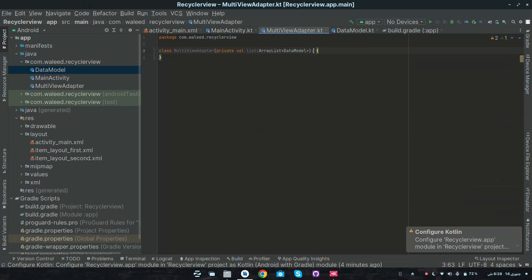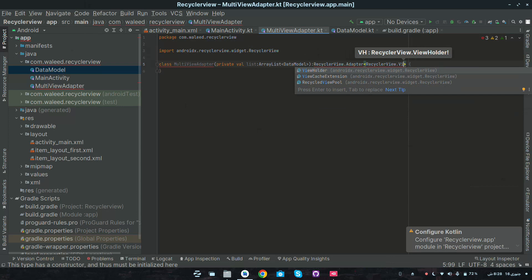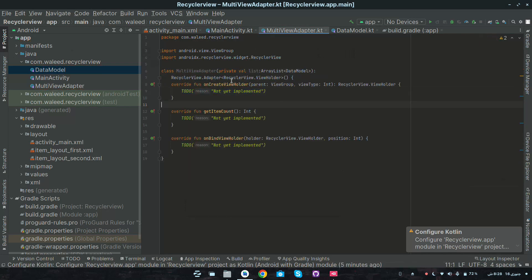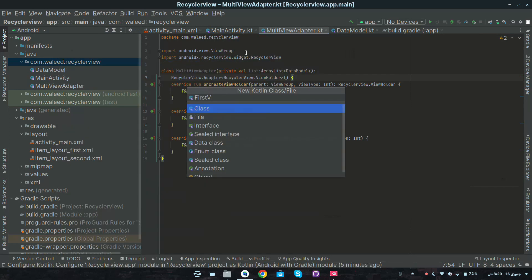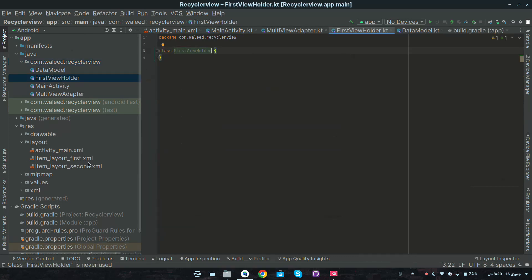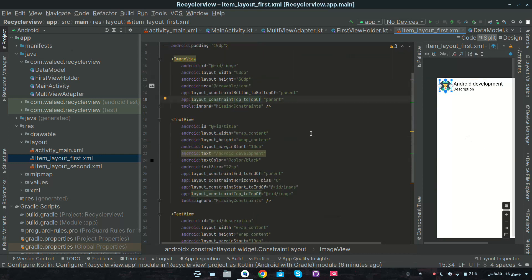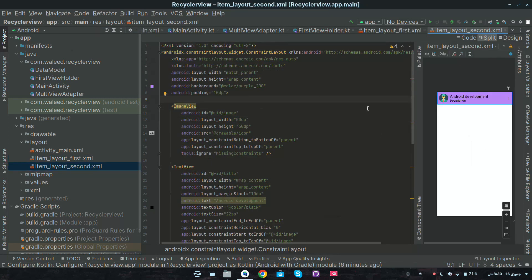Extend the adapter to RecyclerView dot Adapter of RecyclerView dot ViewHolder. Change it to a constructor and then alt+enter to implement methods. Now we have implemented onCreateViewHolder, getItemCount, and onBindViewHolder. Before working further, let's create the view holders: first view holder and second view holder. I have created the item layouts. You can see the first item layout has a picture, title, and description. The second layout has a background color and a menu icon on the right side. You can customize it according to your need.